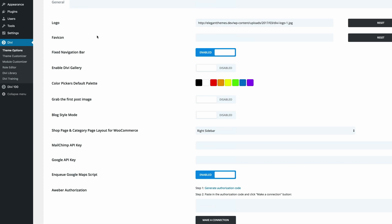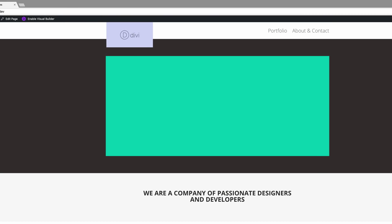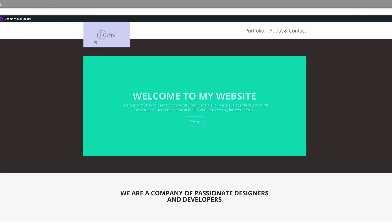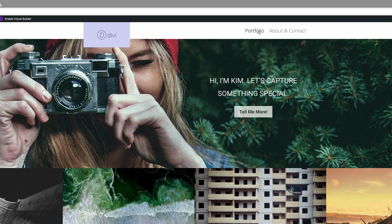Now if we go to the website, that effect should be shown across the whole site. You can see it's on the main page, and if you click Portfolio you can see it's overlapping there too. So there you have it — this is how you overlap your logos on your Divi website.